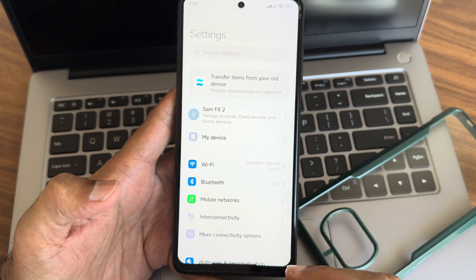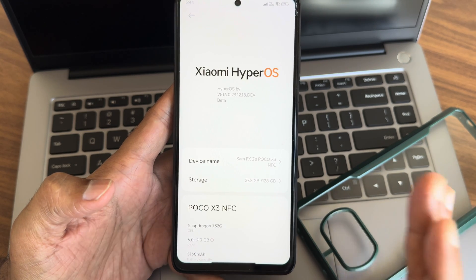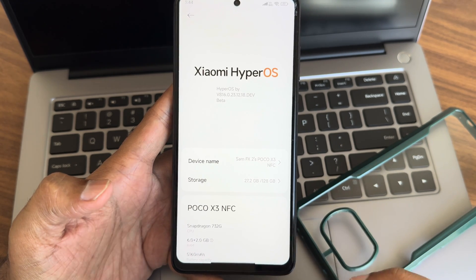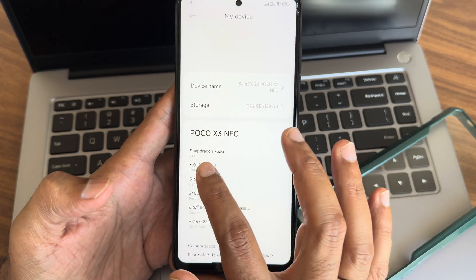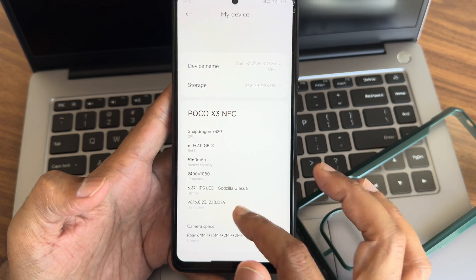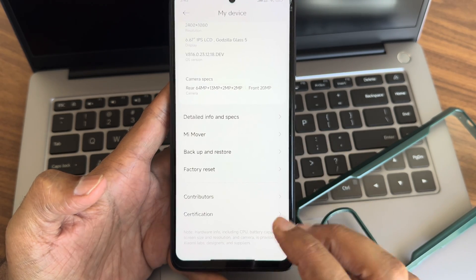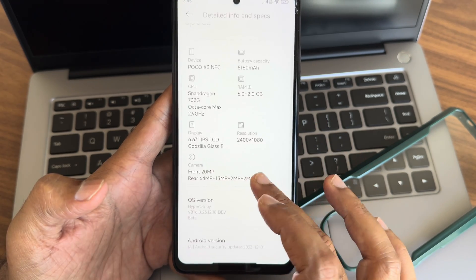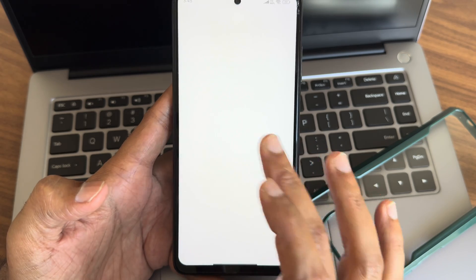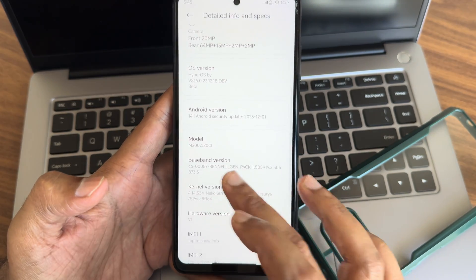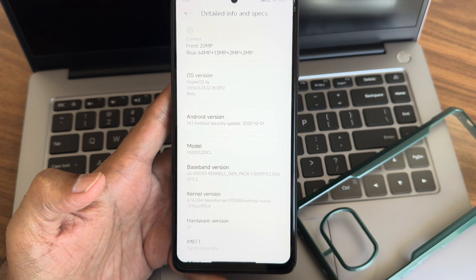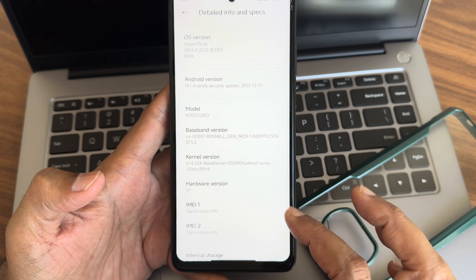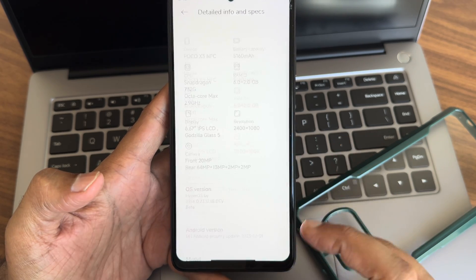Going into my device, you can see HyperOS by version 816.0.23.12.18 Developer Beta, Poco X3 NFC 6 plus 2GB of RAM. It's an Indian variant. Here you can see HyperOS version and Android version is 14. You'll get that Android 14 Easter egg. Baseband version, kernel is 4.14.334 Neko kernel has been used. Hardware version is V6, and there's the activation.